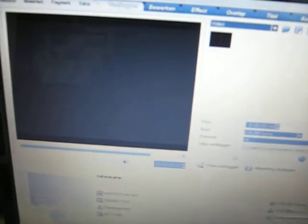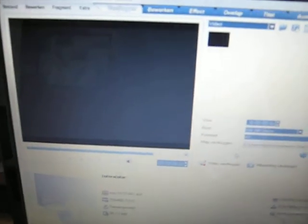But the problem is on the computer, as you can see. There is no screen, just a black screen.